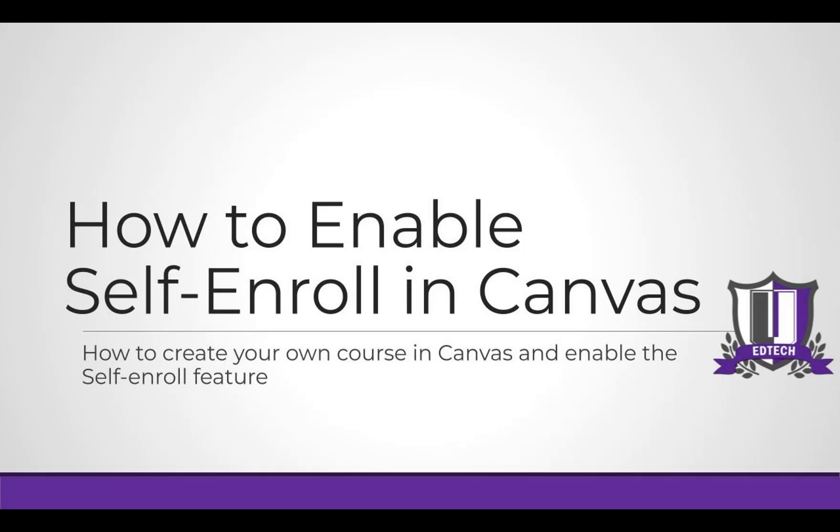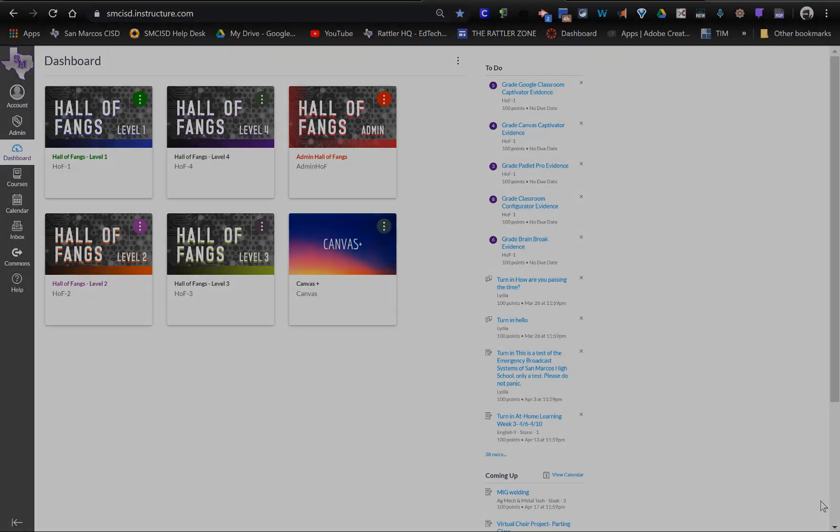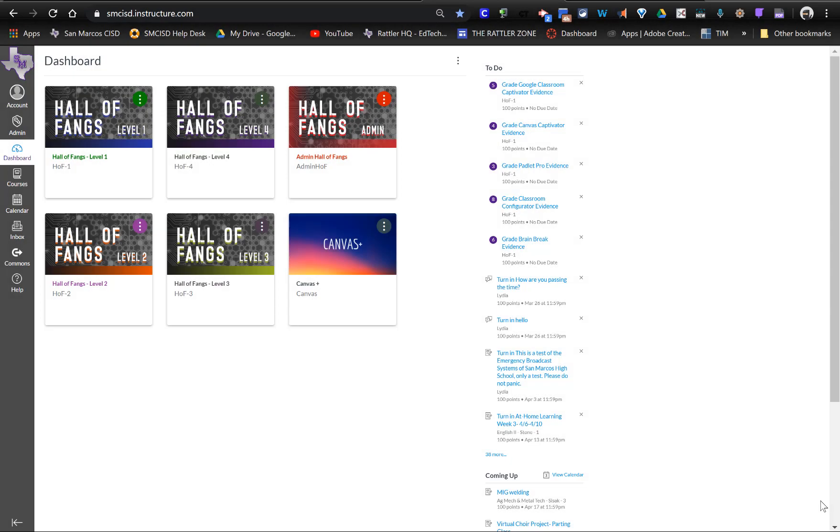Hi everybody. I hope everybody is doing well. I've had a few requests from teachers on how to create their own courses for tutorials or maybe for their own club that they want to have with students, and also how to have students self-enroll into those courses rather than going in and adding them one by one by email. So I'm going to show you how to do both.